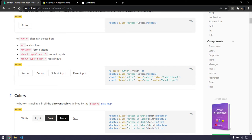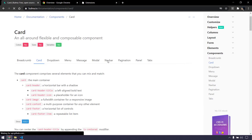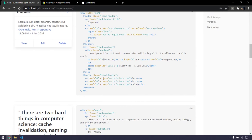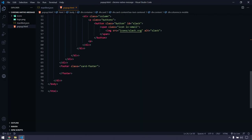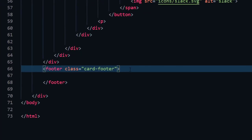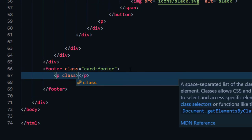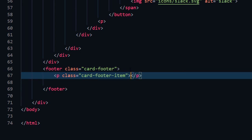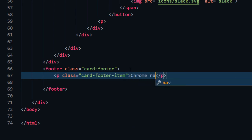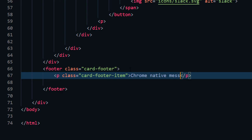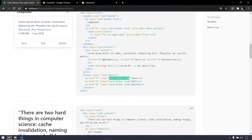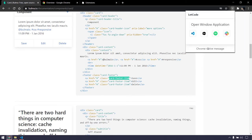After the content I also want a footer that says 'Chrome Native Message' — just to give a good look. If I go back to Bulma I can see it has a class called 'card-footer' and then 'card-footer-item'. I'll copy that and within the card footer we'll have a paragraph tag with that class saying 'Chrome Native Message'. Going back to check — we are almost done with the UI.